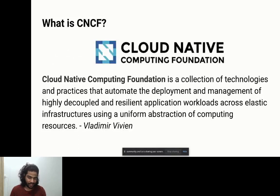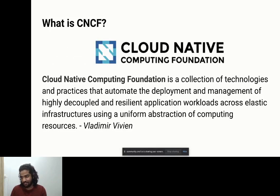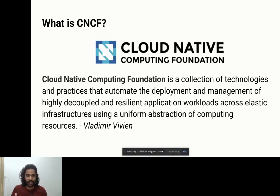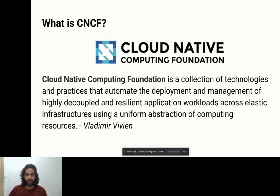What is CNCF? If you want to do a mentorship program with the foundation, you need to know what exactly CNCF is. Ask anyone in the CNCF community and everyone has their own definition — it's that huge and broad. One definition that fits accurately is from Vladimir on Twitter.